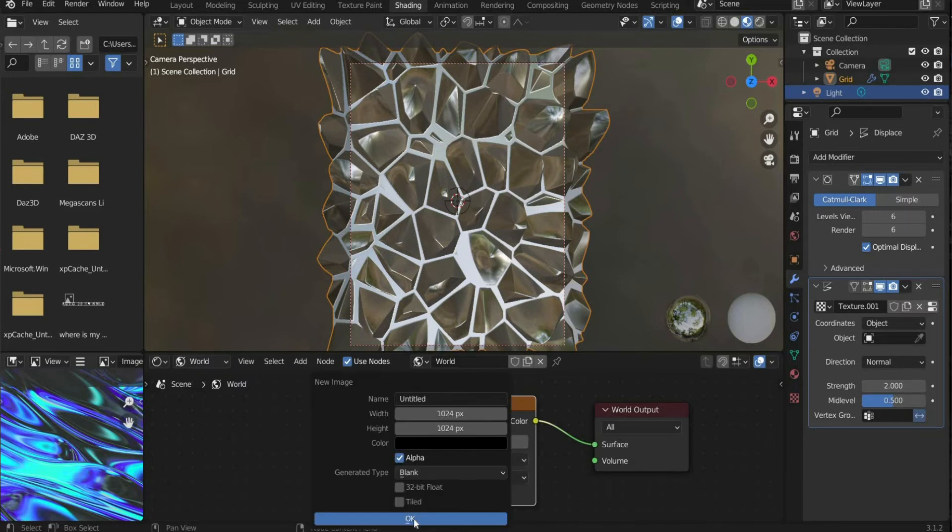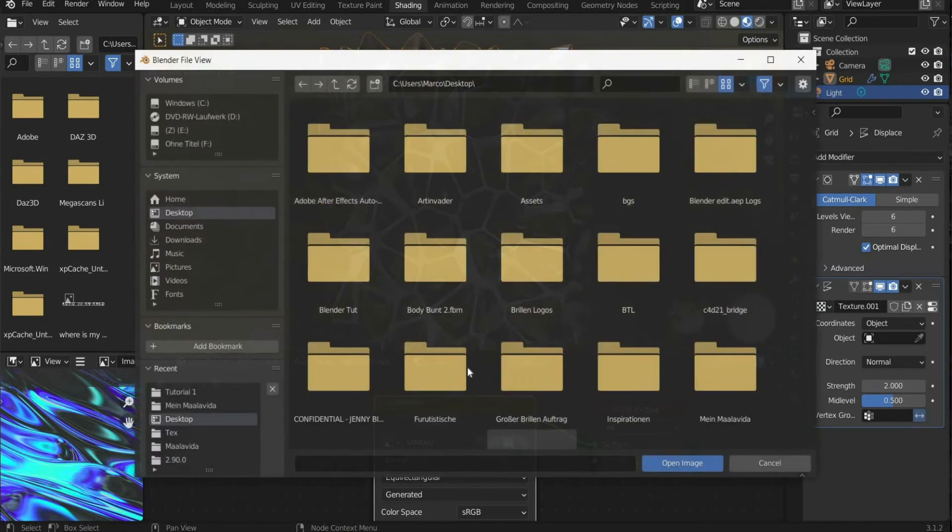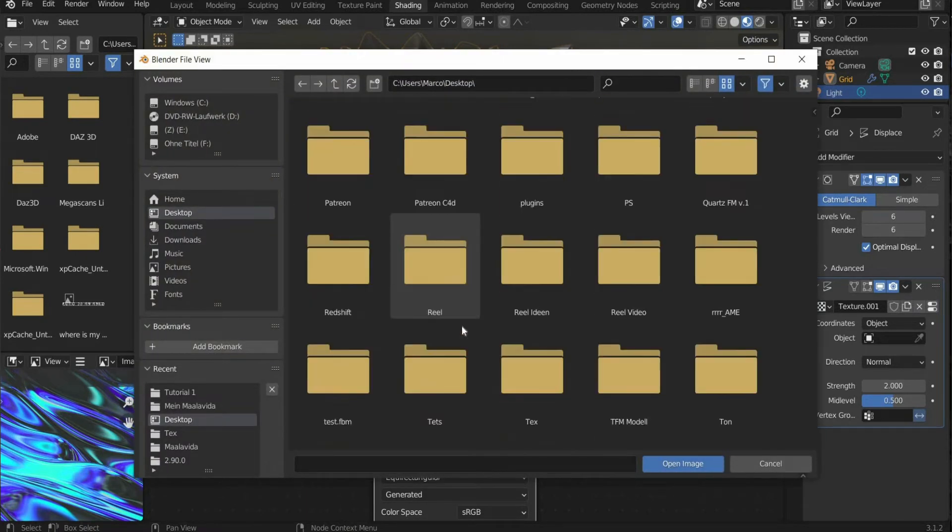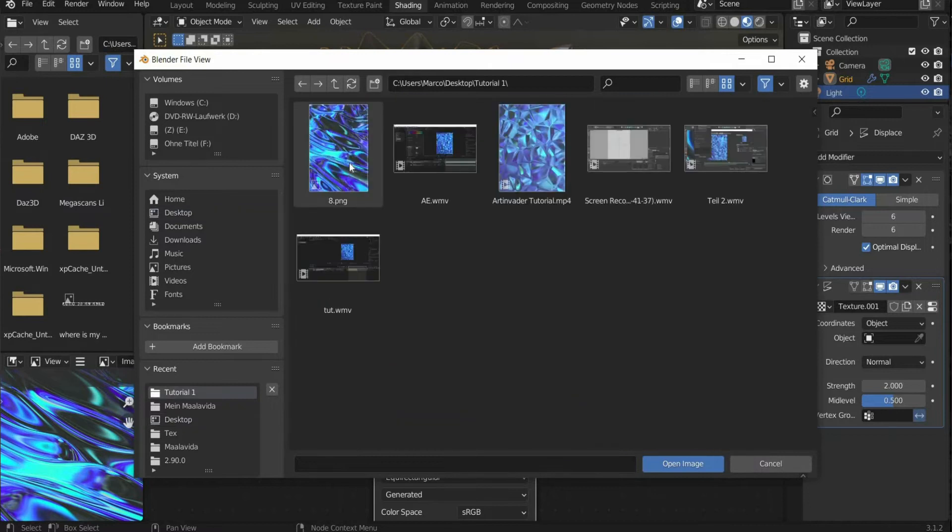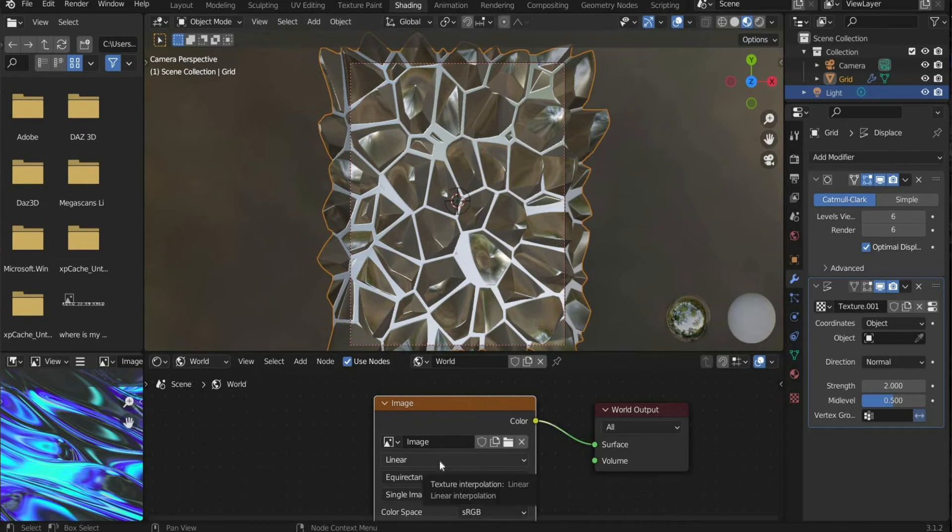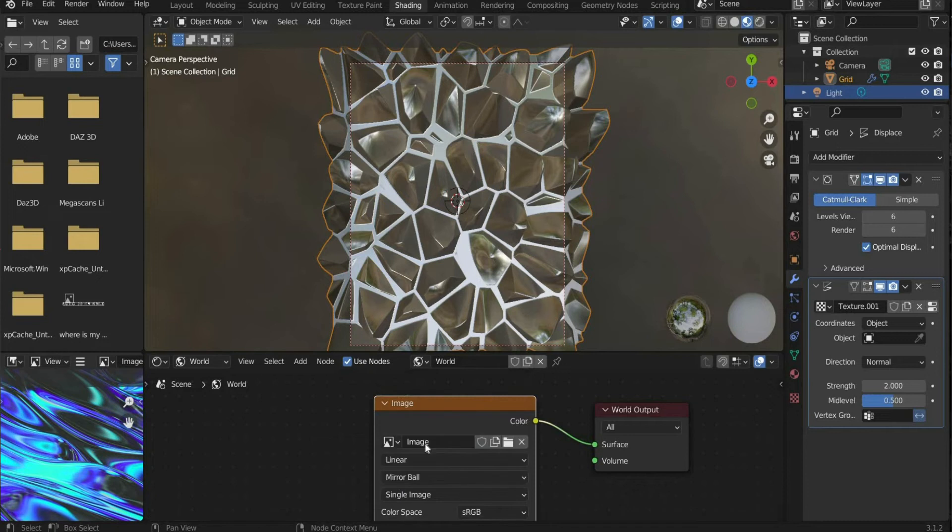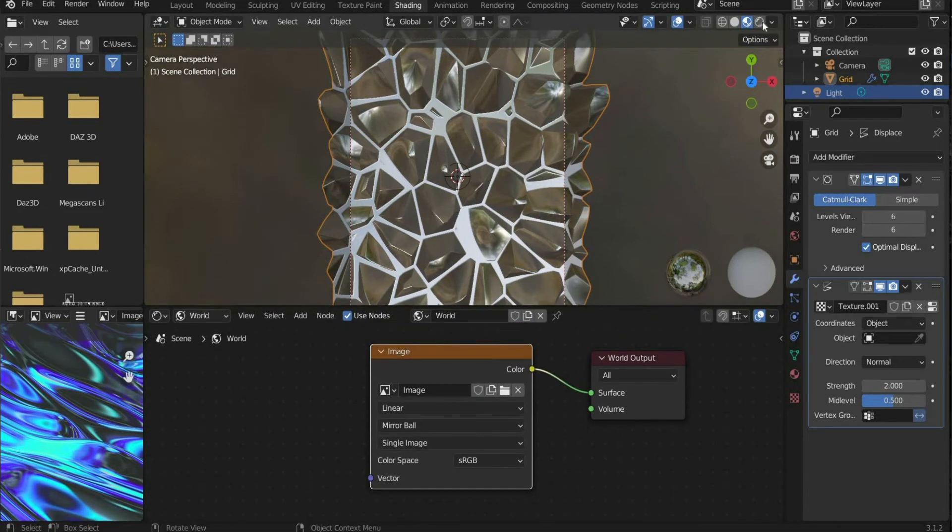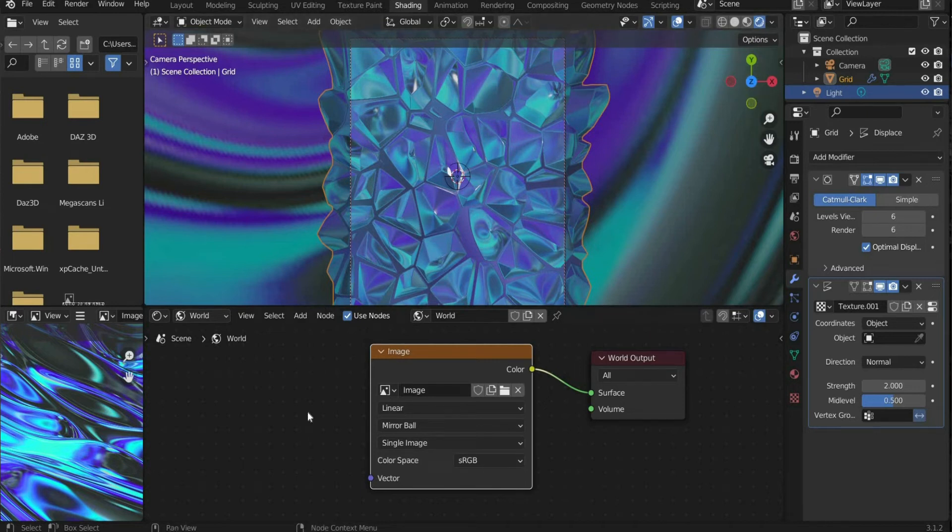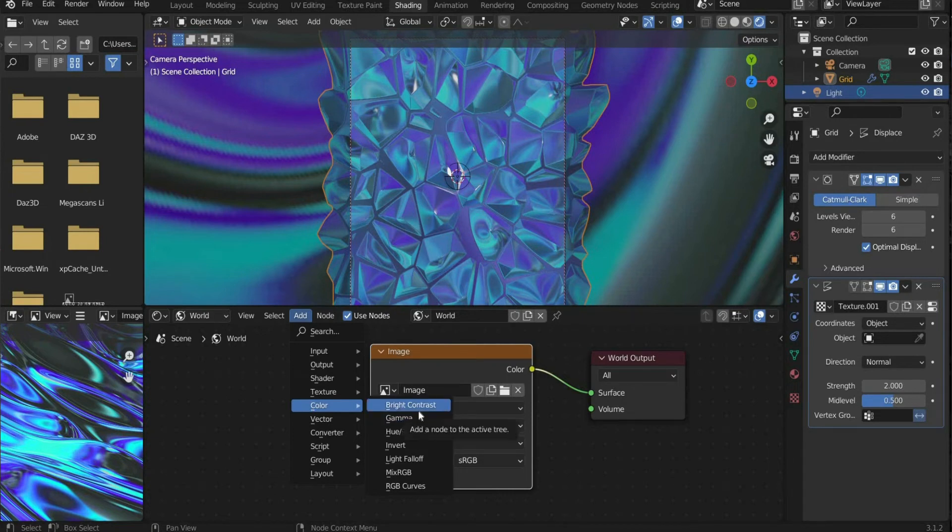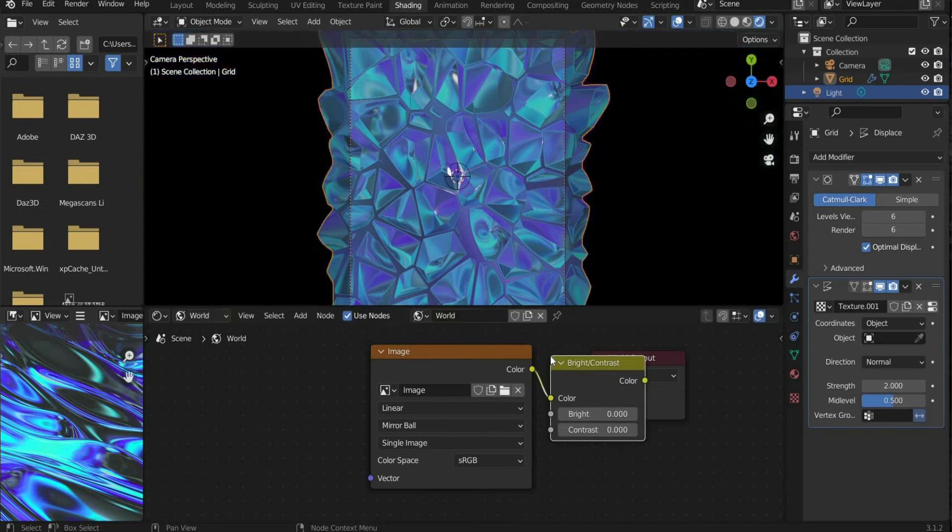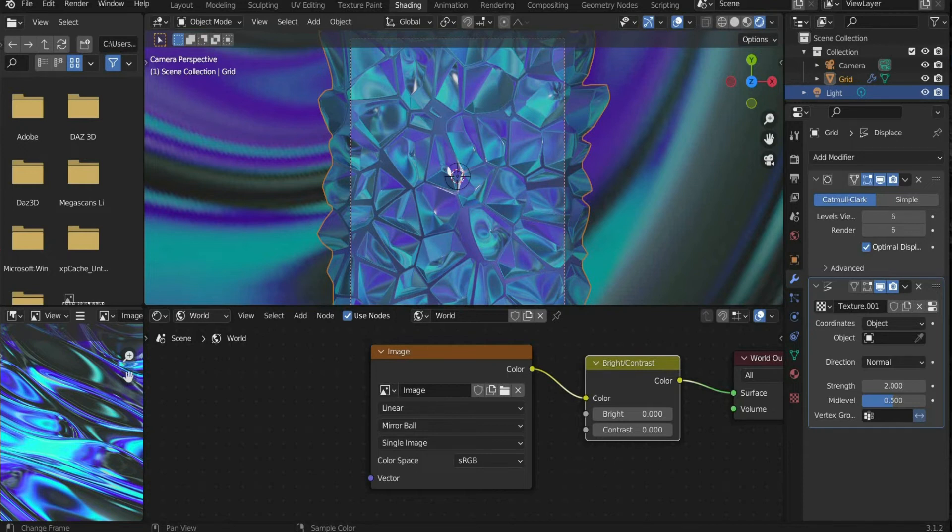Upload an image of your choice. I use an old graphic of mine that looks like this. Select mirror ball. Go to add, then color and select bright/contrast.